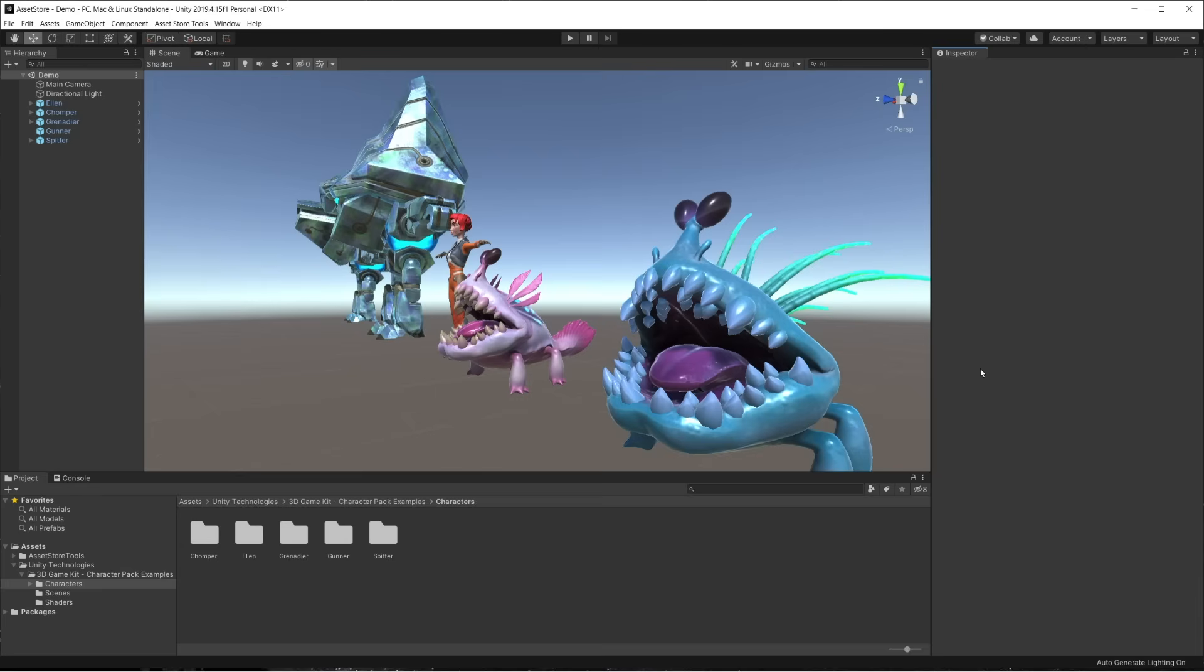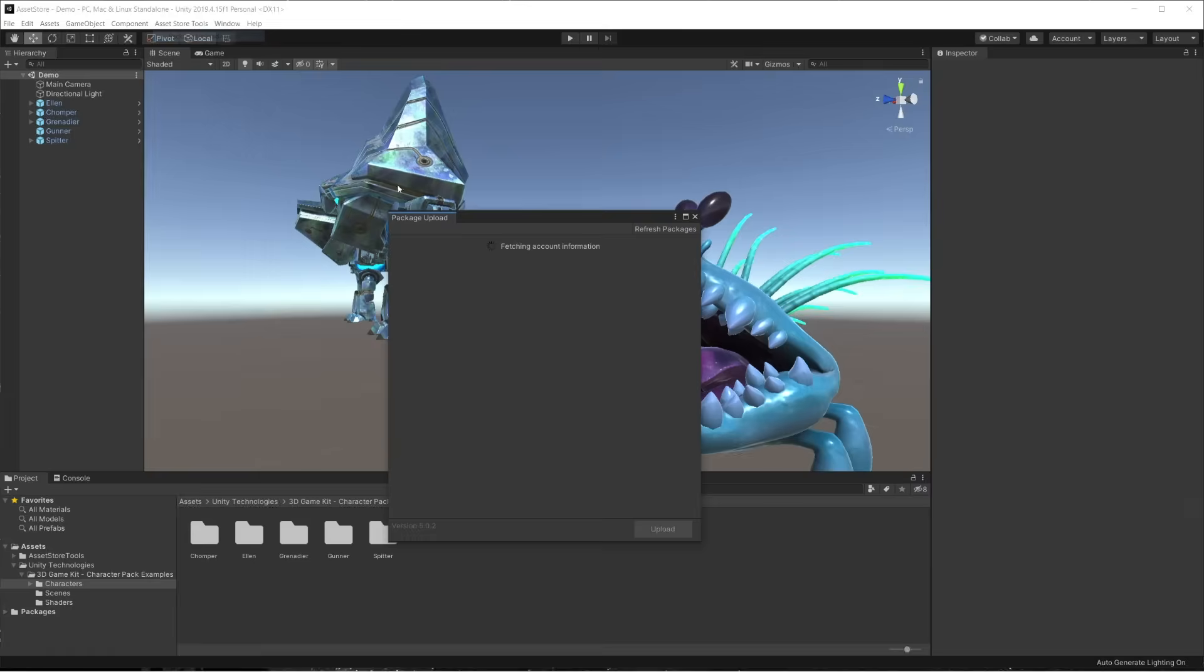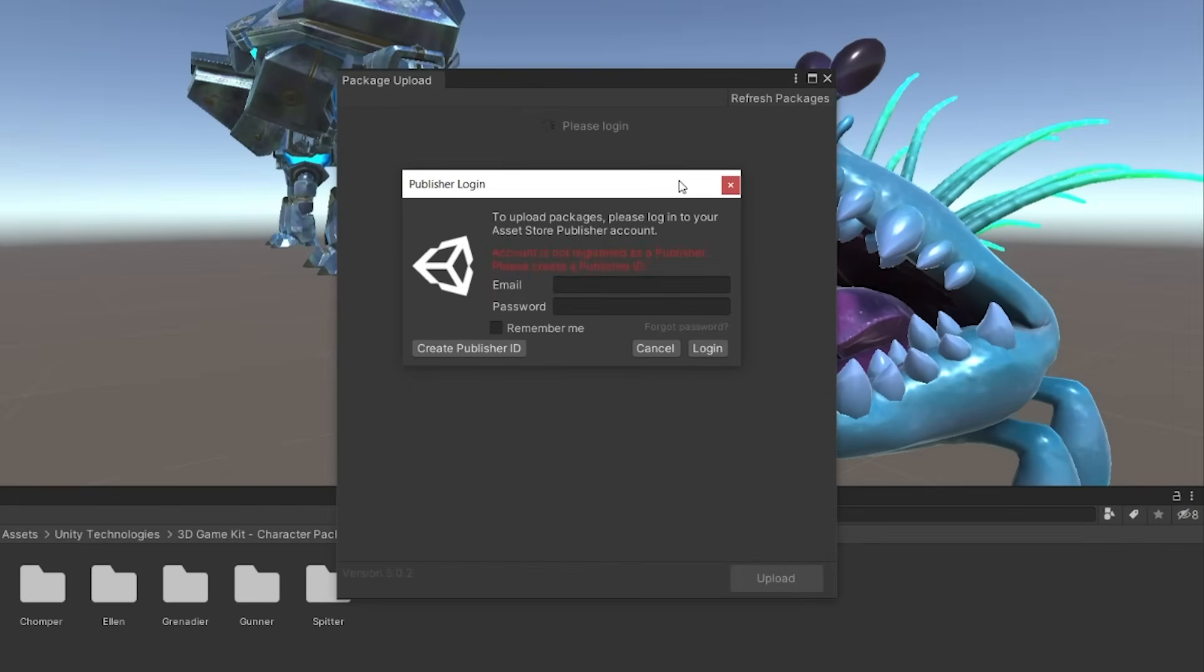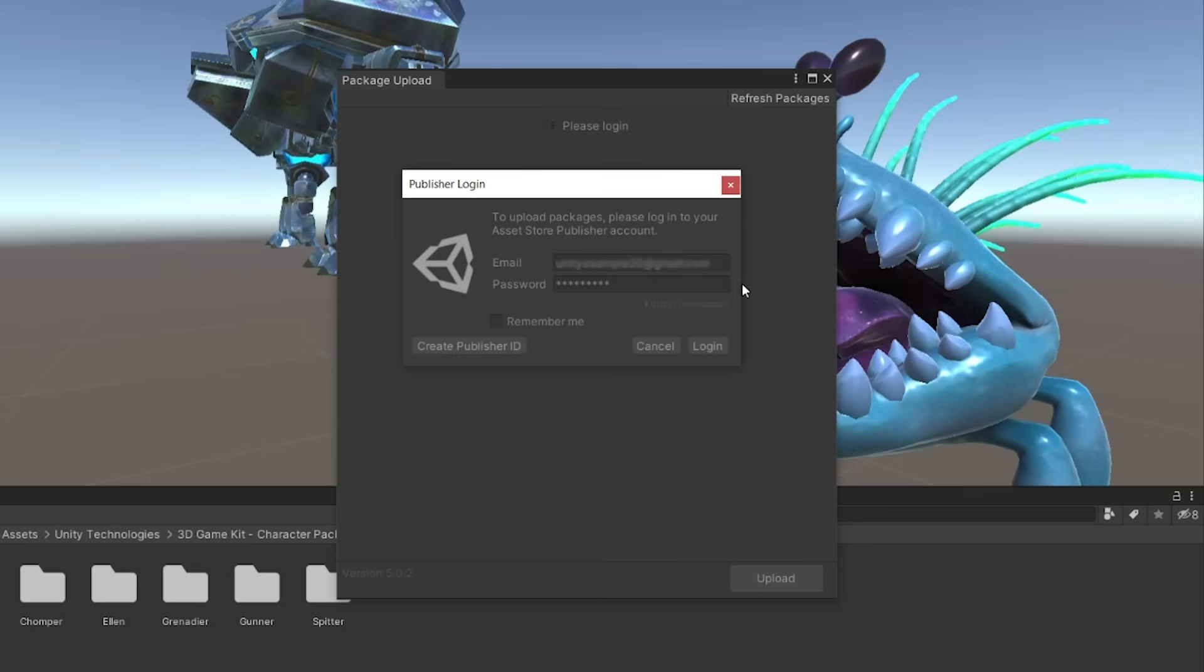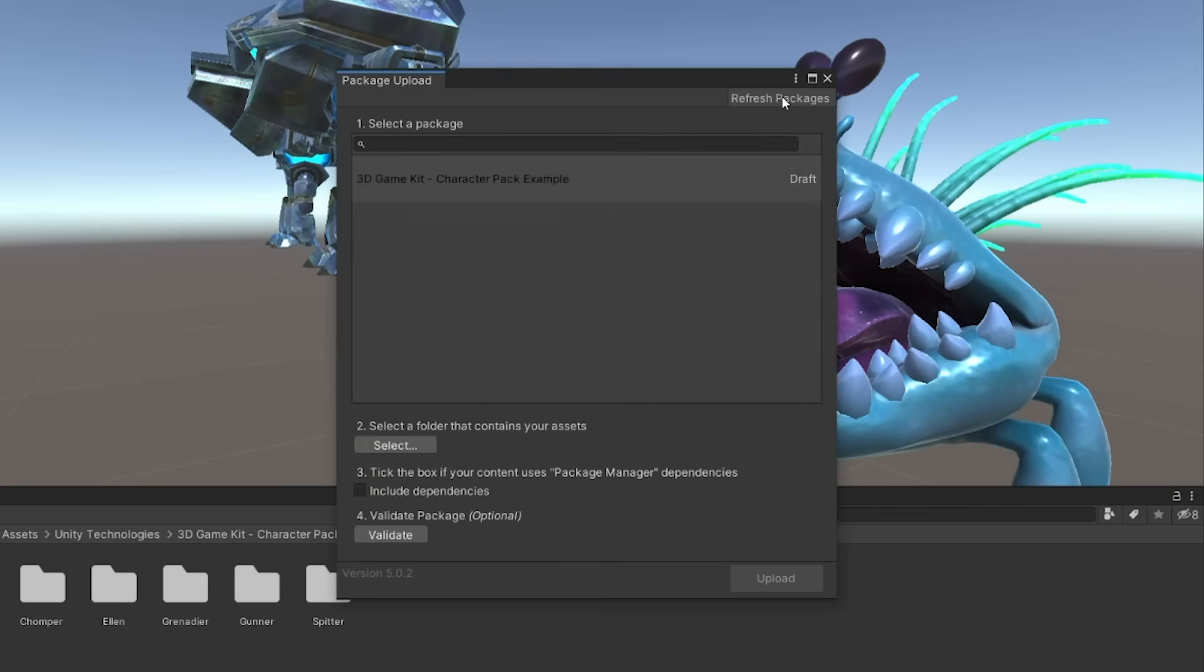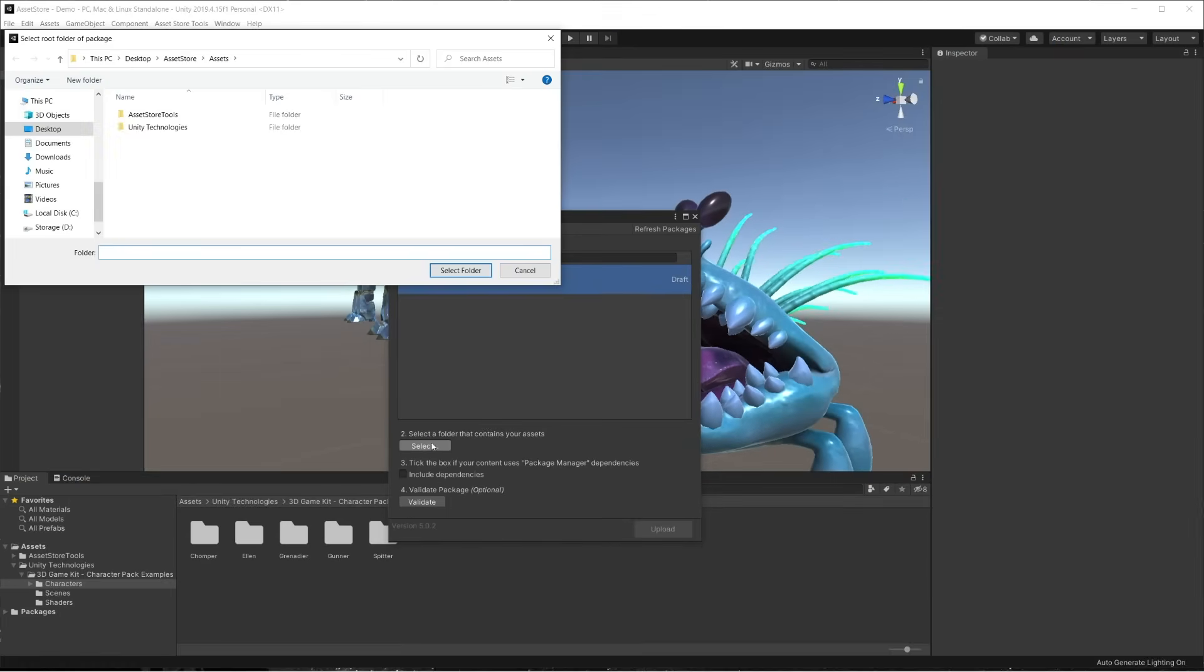To upload the project, we need to go to Asset Store Tools Package Upload. Inside the prompt, we log in with the Unity account that we've used to access the publisher portal and create the draft package. If the login is successful, the tool starts fetching the account information and shows the packages available in your account.